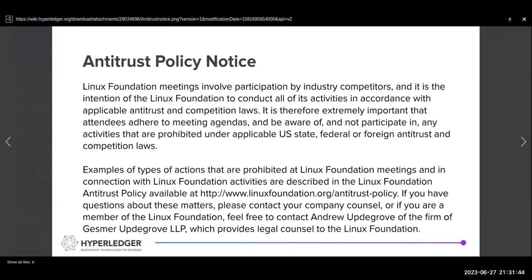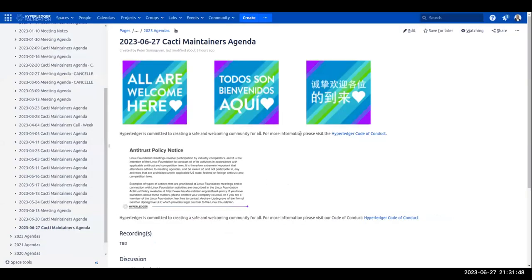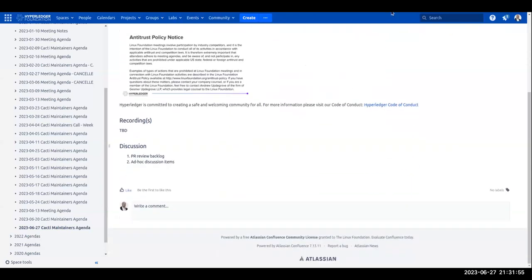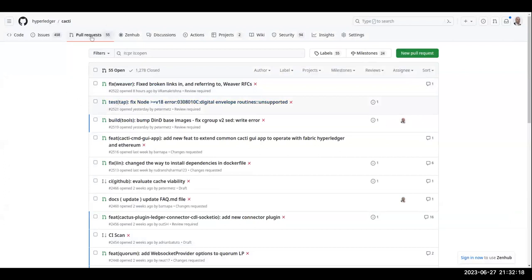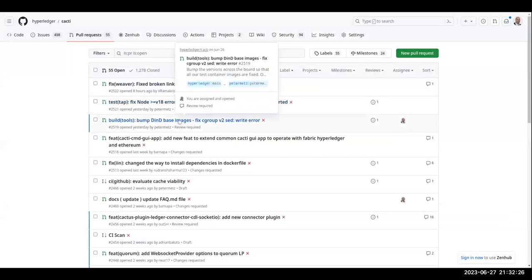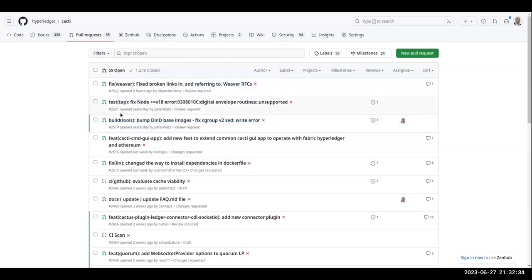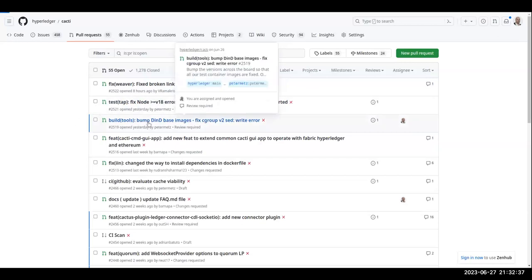Please abide by the antitrust policy notice that I'm showing on the screen and also the Hyperledger code of conduct, which you can find linked to in the agenda document. One thing I had is pull requests — I wanted to talk about a few of them. Just as an FYI, I submitted two of them that you can see here. If you go to pull requests, you see 2519 and 2521. They are both very simple, administrative change kind of pull requests, but please do look them over because maybe I did something that you don't think is a good idea.